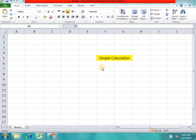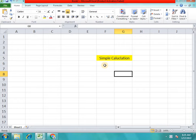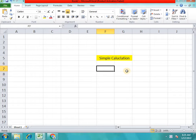Hi everyone, welcome to our Caddnest YouTube channel. I am going to show you in Excel. In the previous session, trace precedents and trace dependents is a simple calculation. Here is a simple calculation.